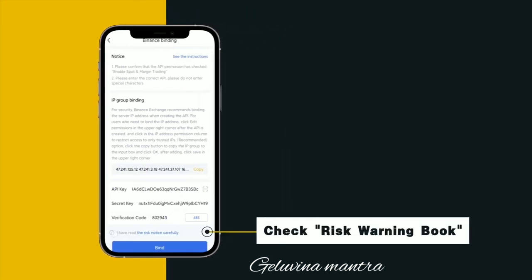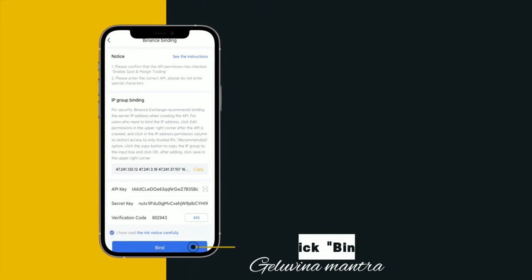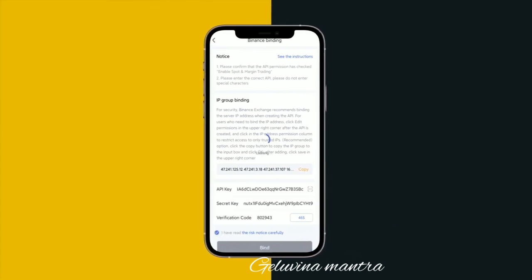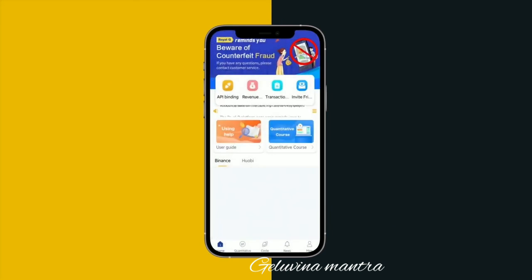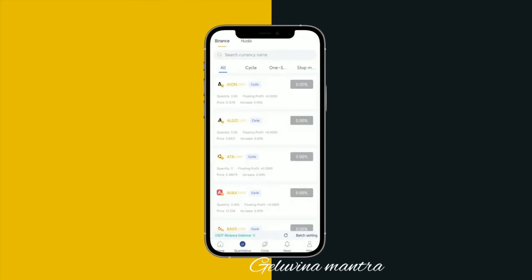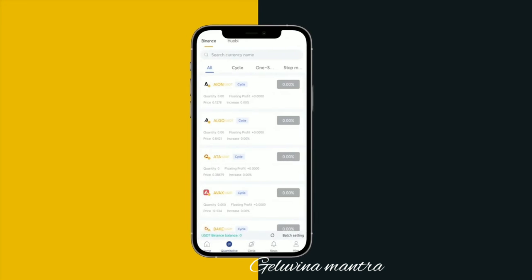Link to the map and check the link. Check the risk warning. Click Find to complete the Royal Q link.